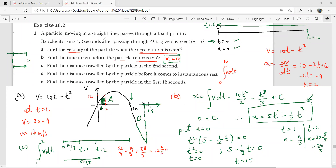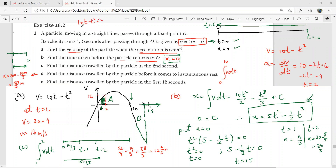At t = 10: x = 5(100) − (1/3)(1000) = 500 − 1000/3 = 500/3 meters. The particle reaches instantaneous rest at t = 10 because setting v = 0: 10t − t² = 0, so t(10 − t) = 0, giving t = 0 or t = 10. That is why t = 10 is marked on the graph.